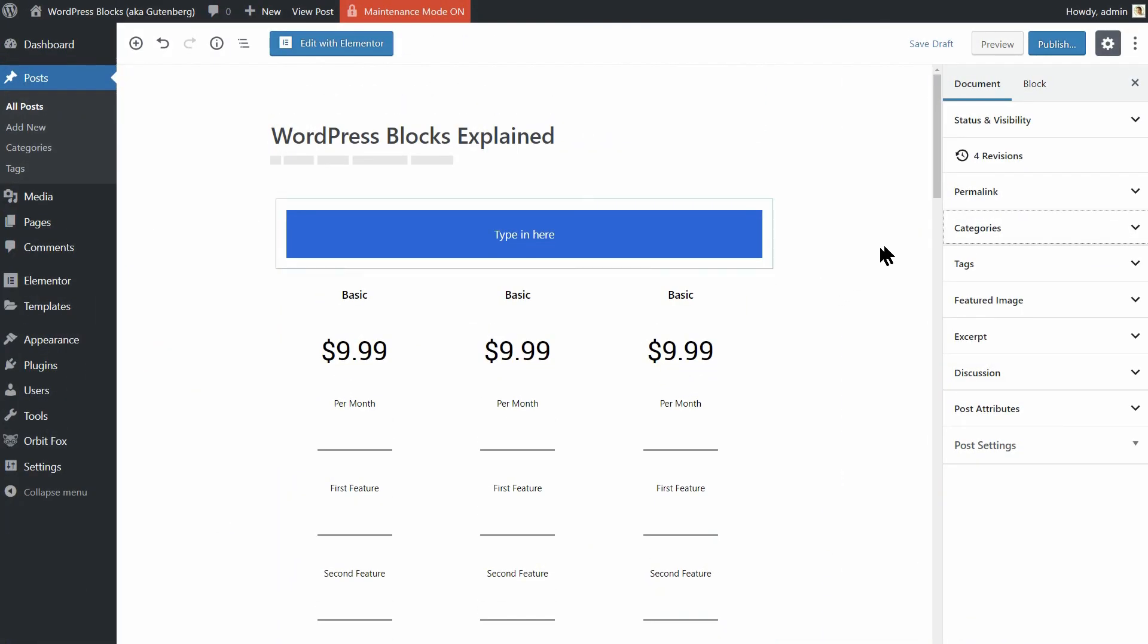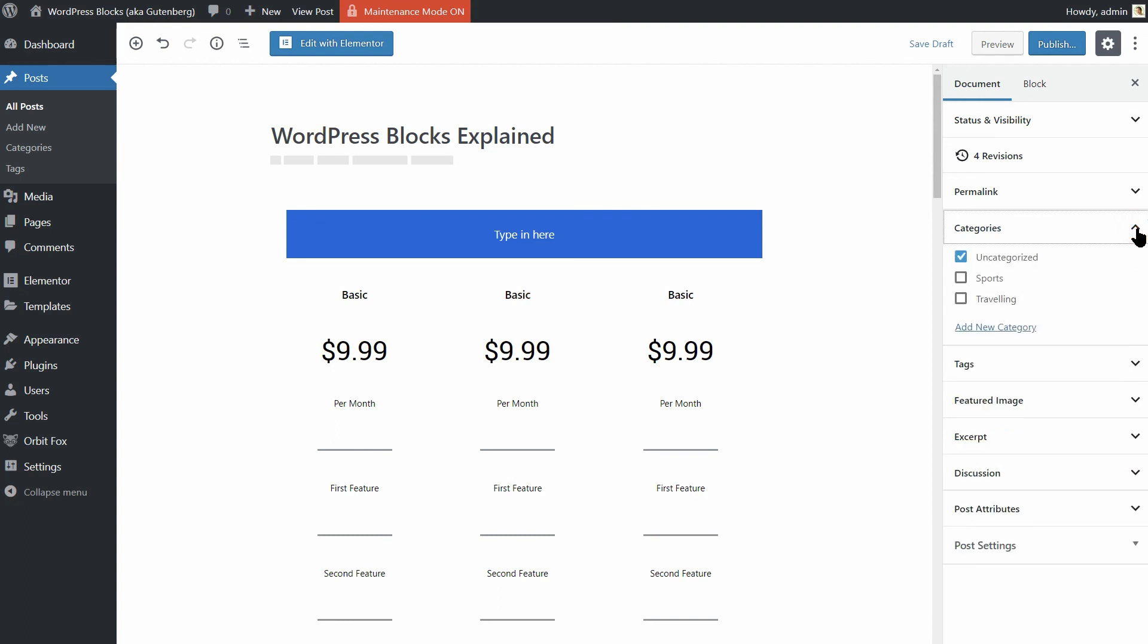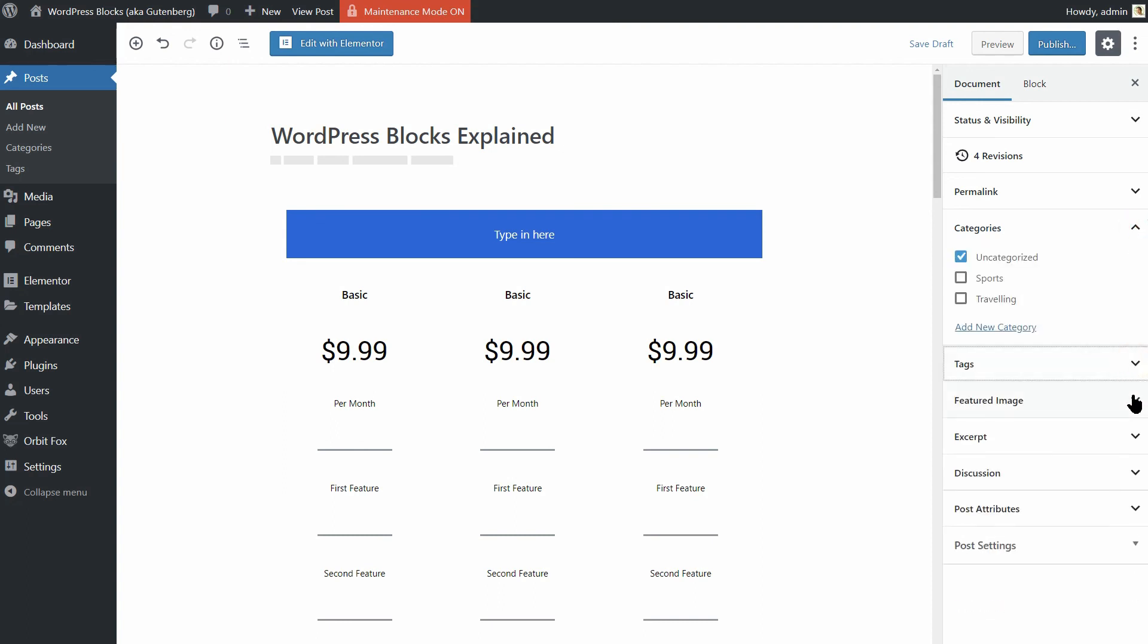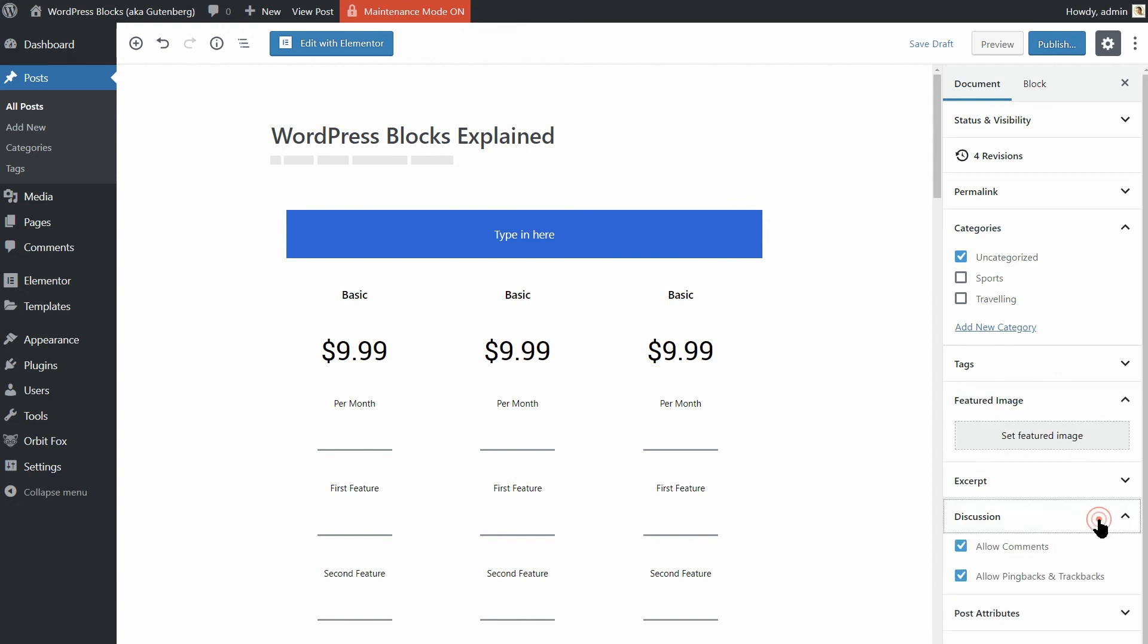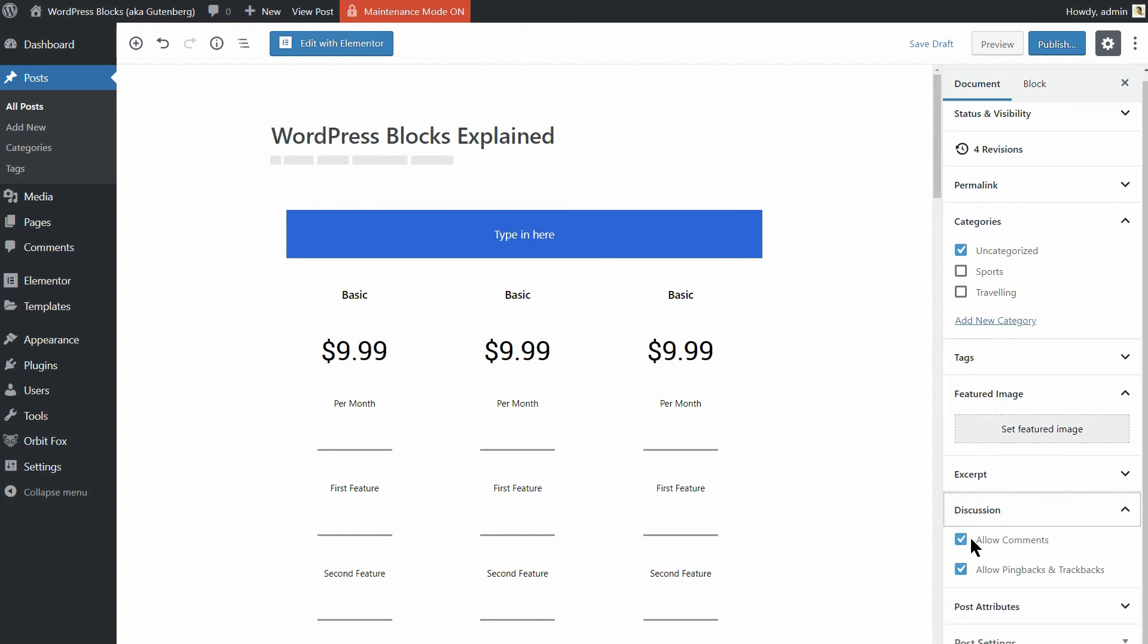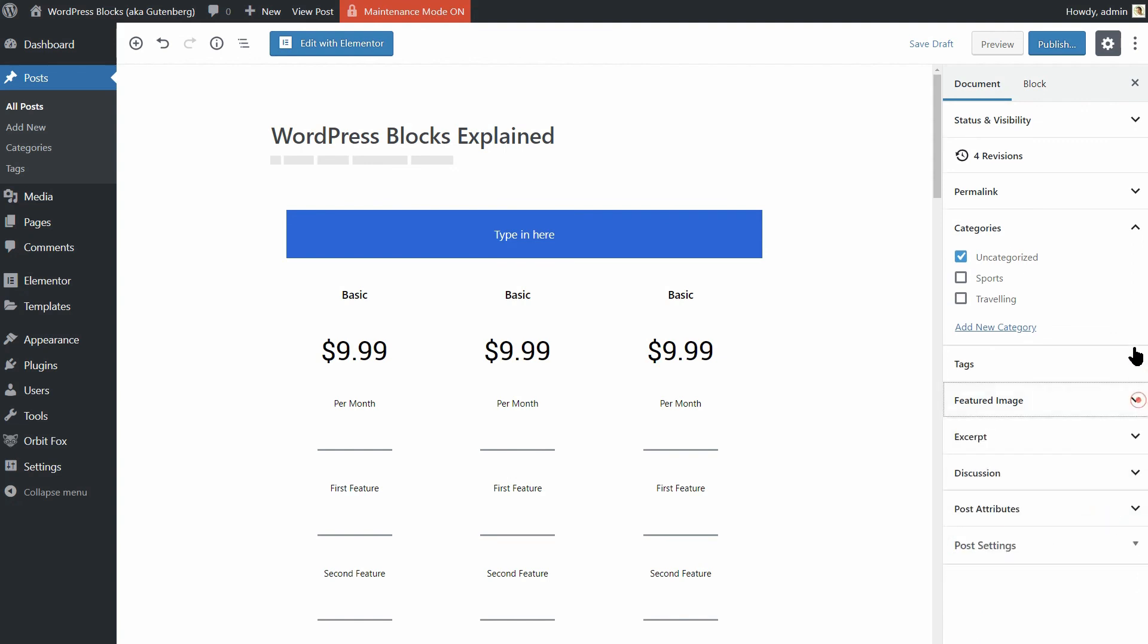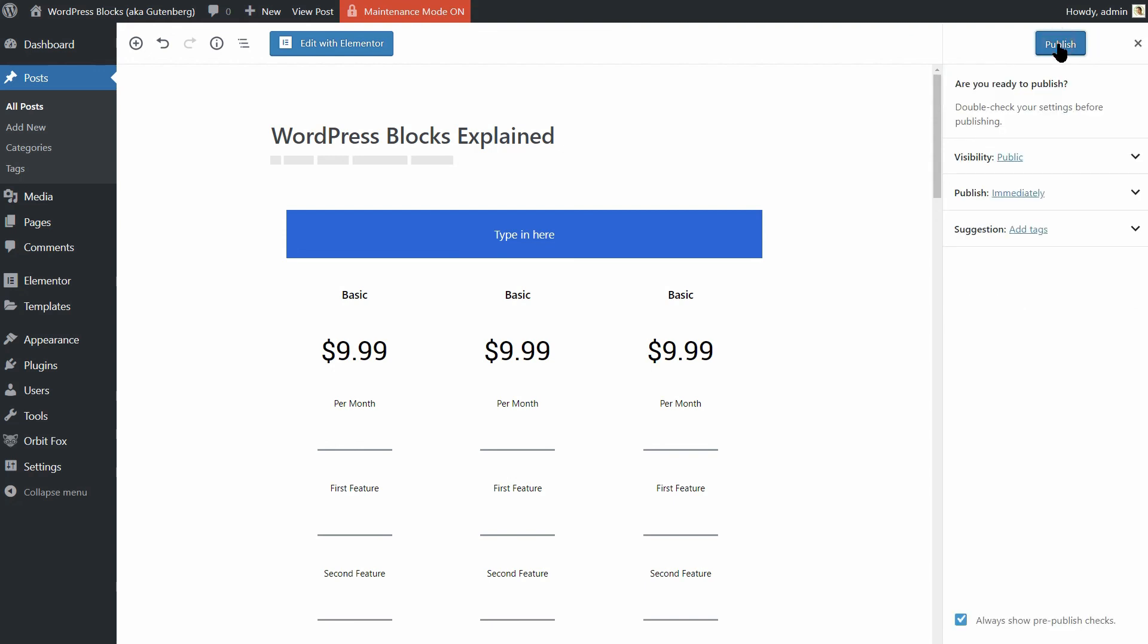Once you are done creating your blog post, you can choose categories and tags, add featured image and so on. You can even modify comments settings in the discussion menu. However, you won't need to save your content as it will auto save at frequent intervals while you are working. Just remember that you need to hit the publish button twice to actually publish the blog post.